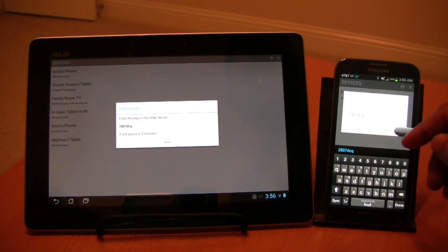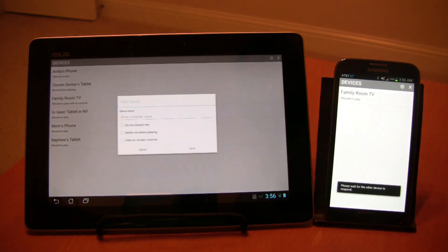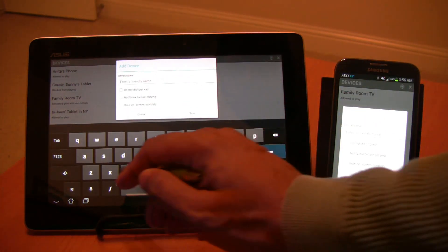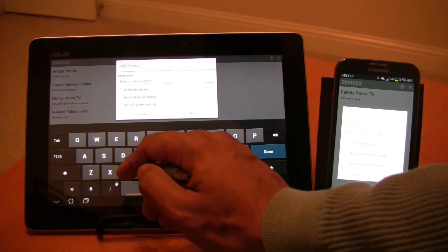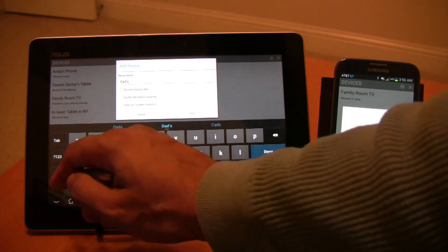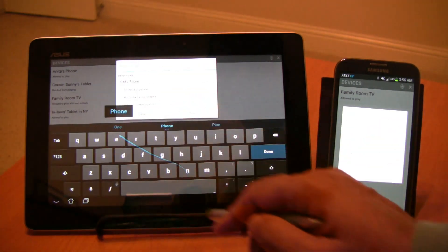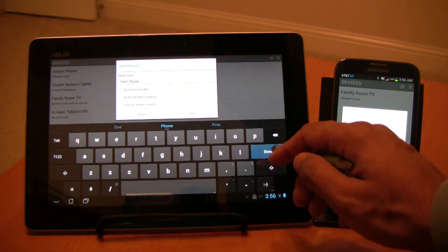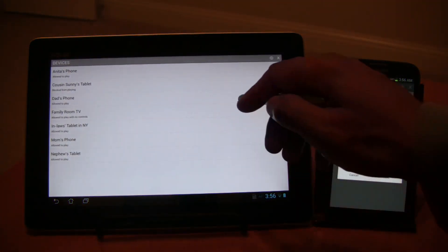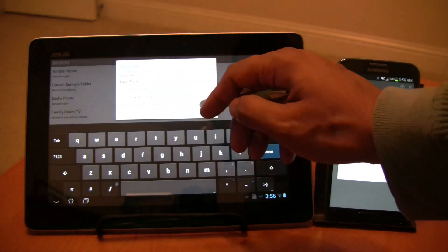Soon you'll get a dialog box to name each device. In each dialog box, type in a friendly name for the other device so that you can identify them later. Click Save and that's it.